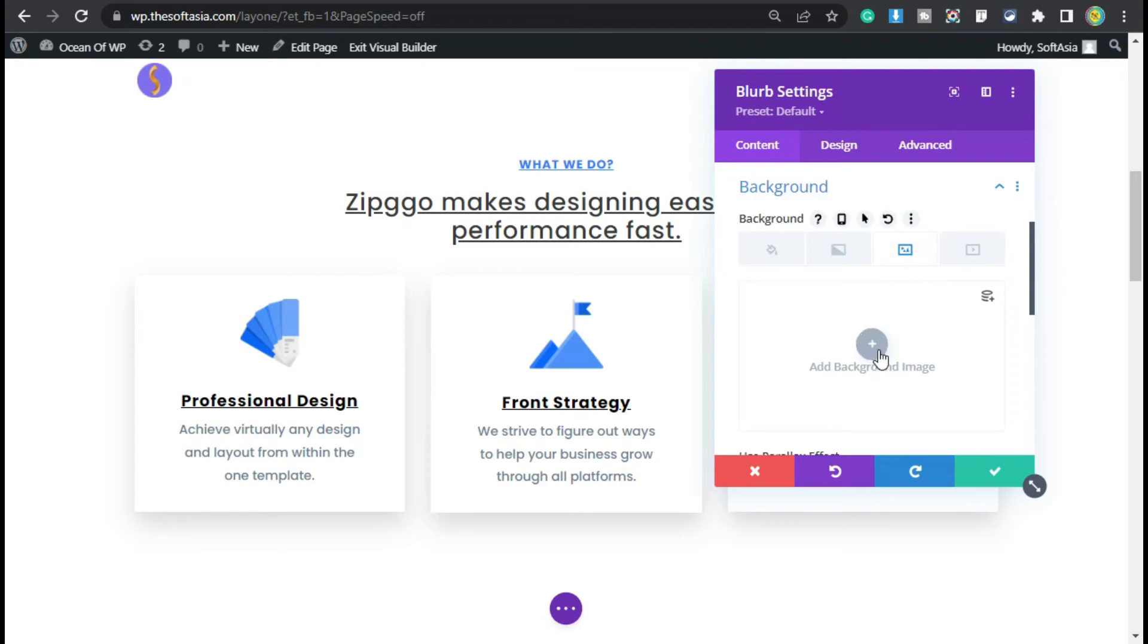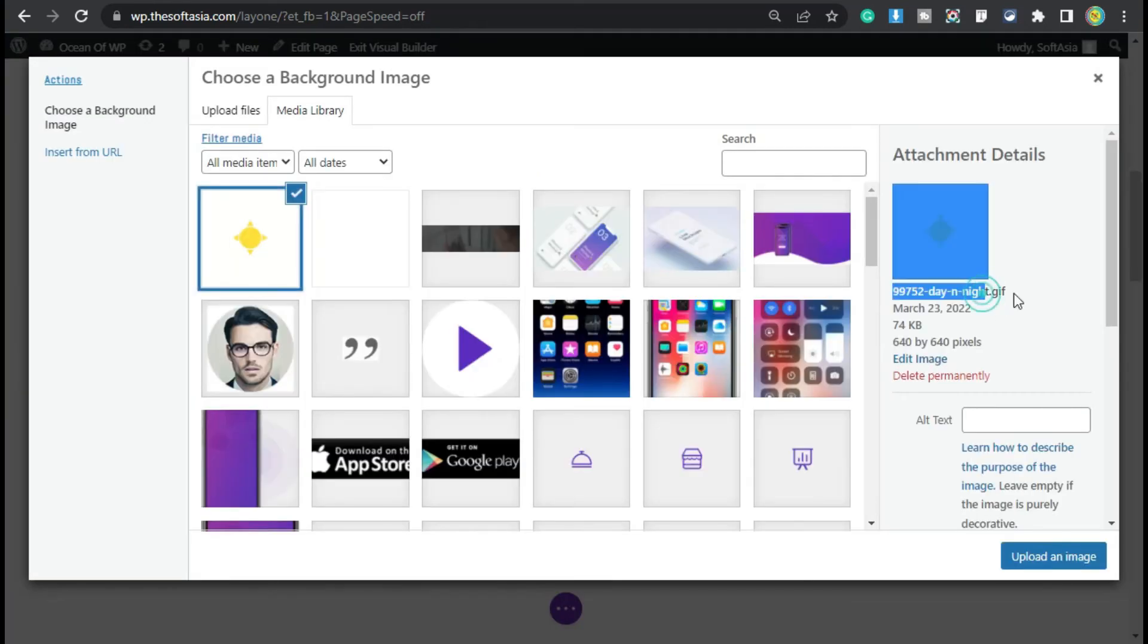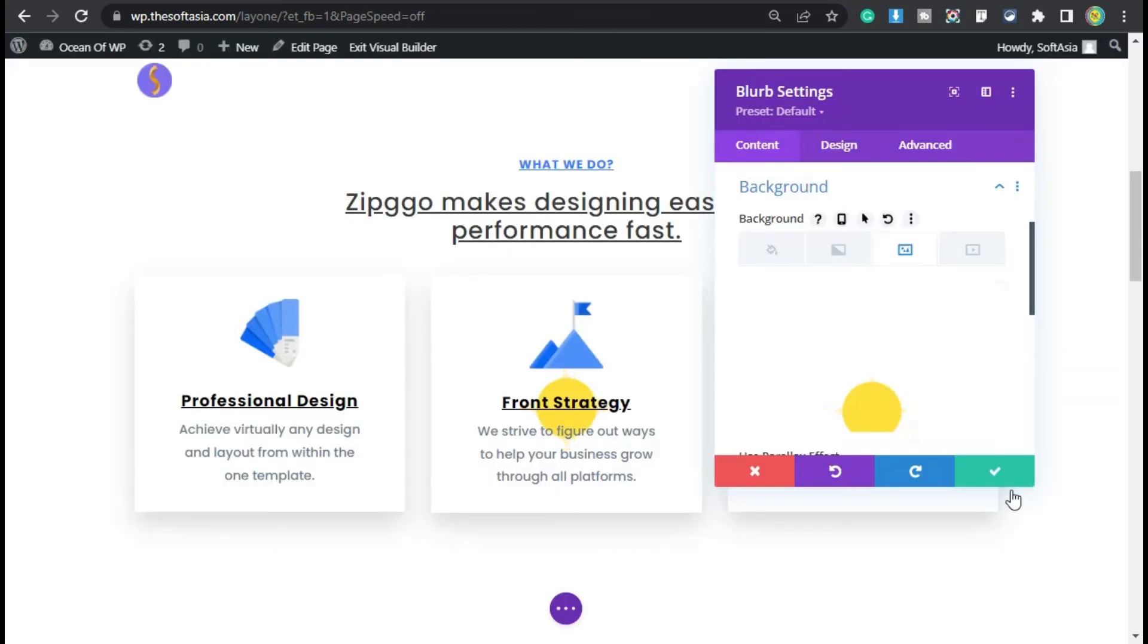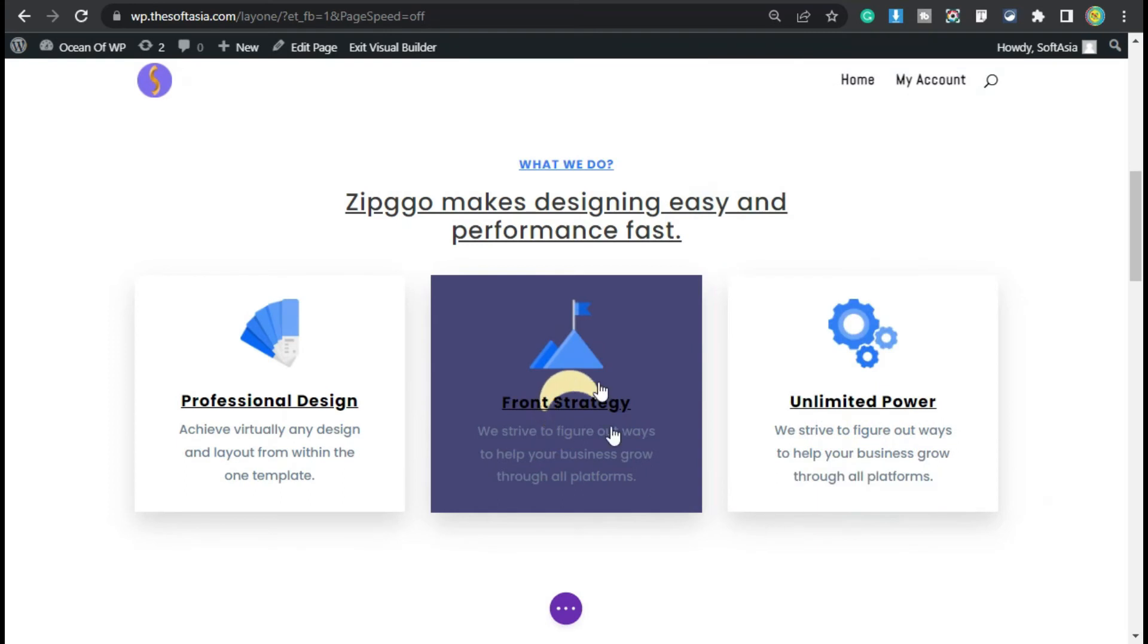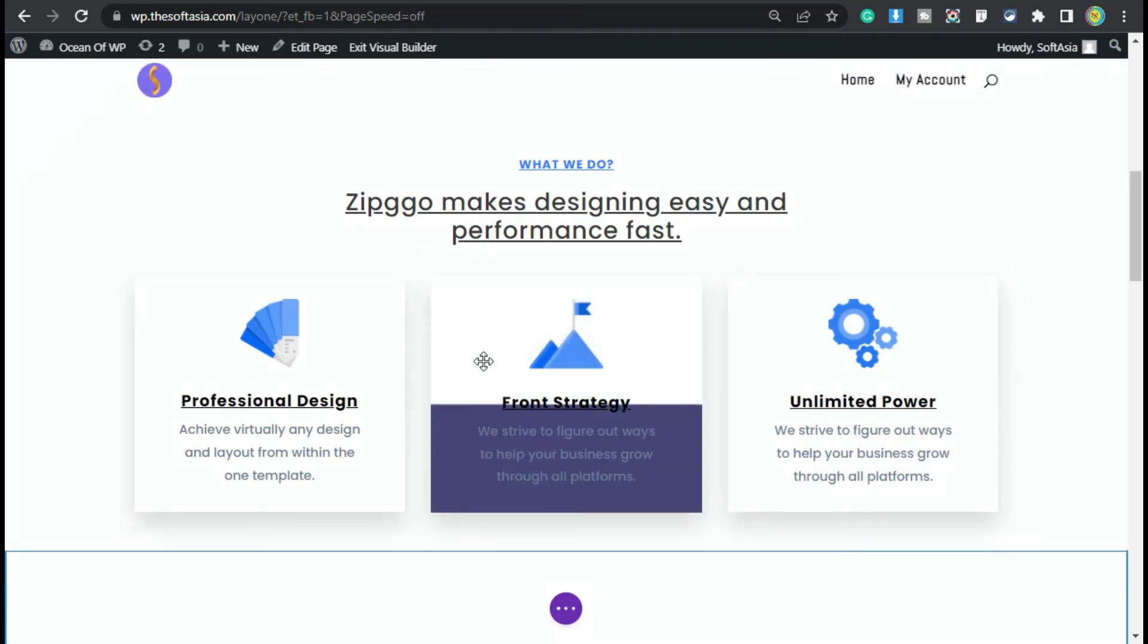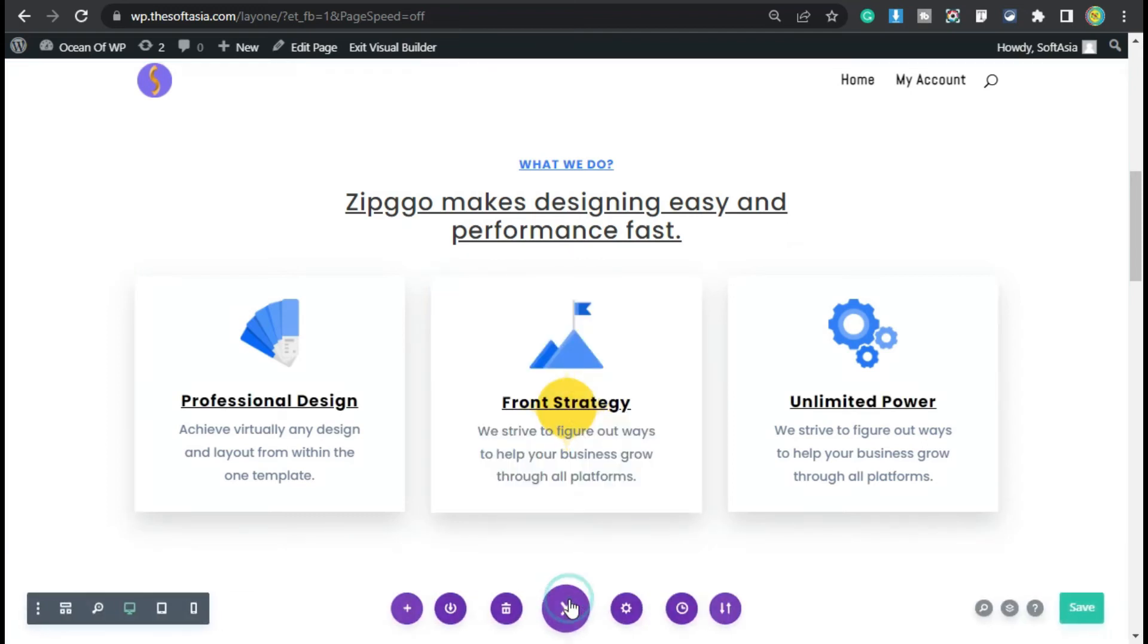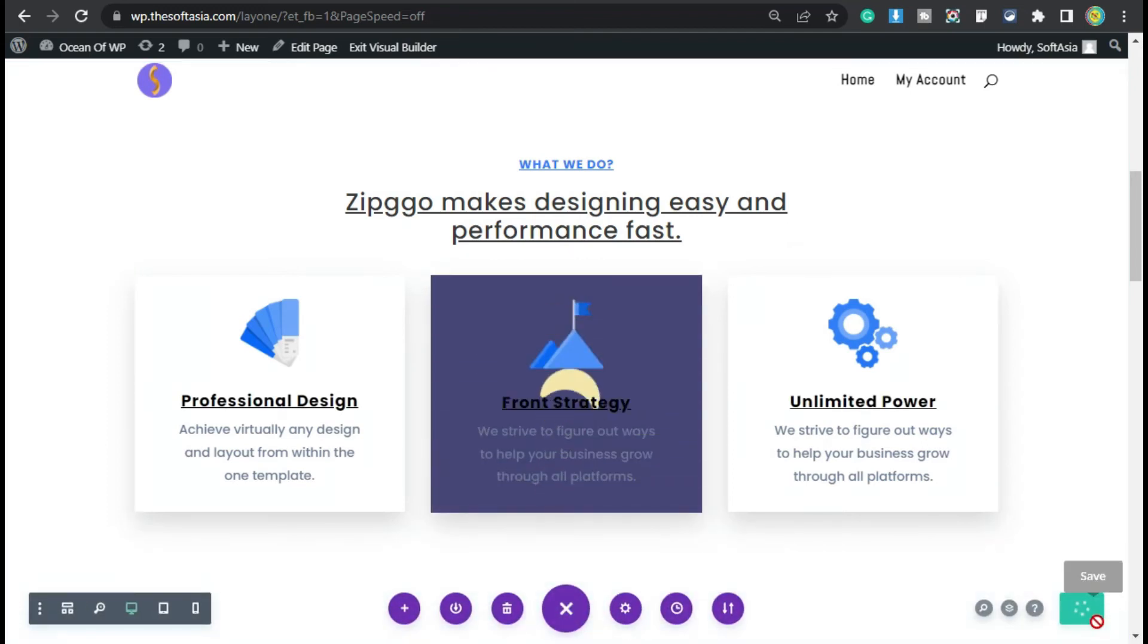Now I will click on this plus button. You can see this is a GIF file, so I will select this one and then click on Upload an Image. Now click on the check button. Now you can see our GIF file appears in the background of this module. Now click on these three dots and save the page.